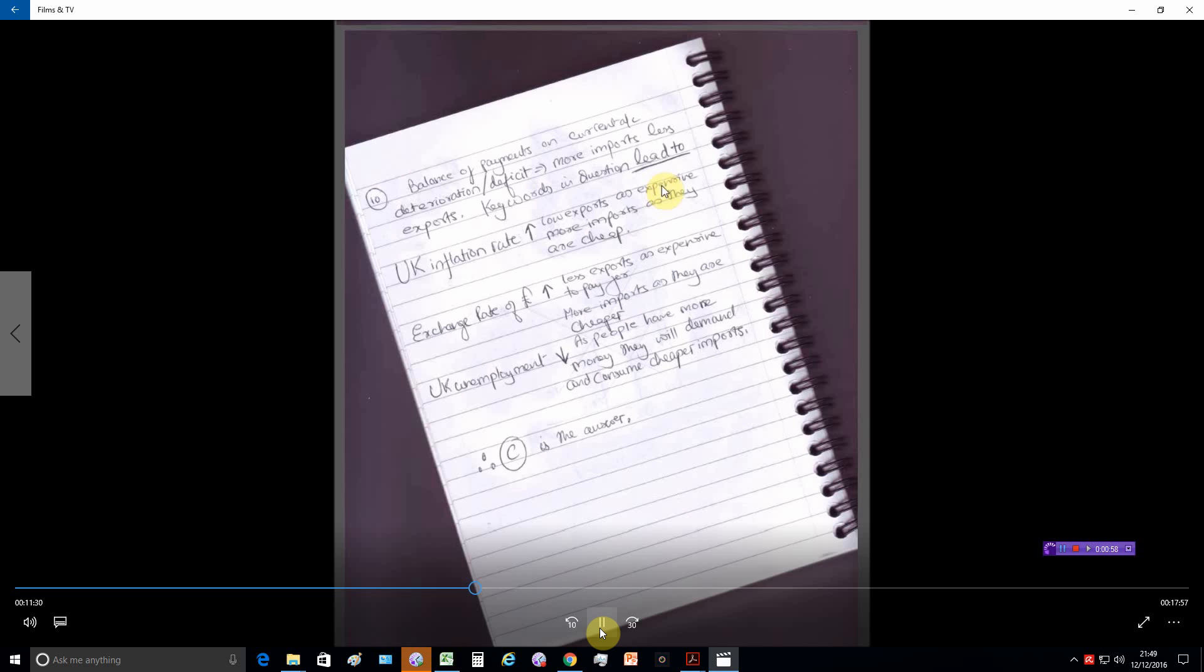UK unemployment should fall. As people have more money, they will demand and consume cheaper goods. Therefore, C is the answer.